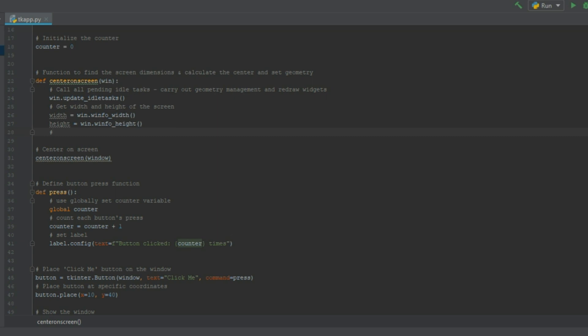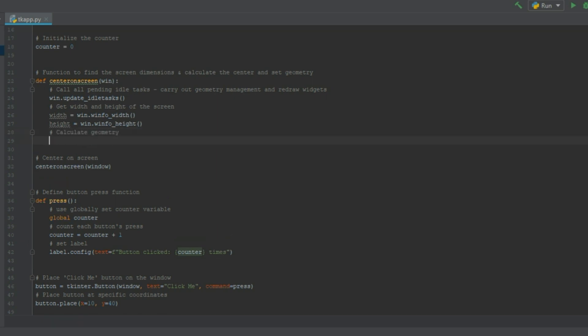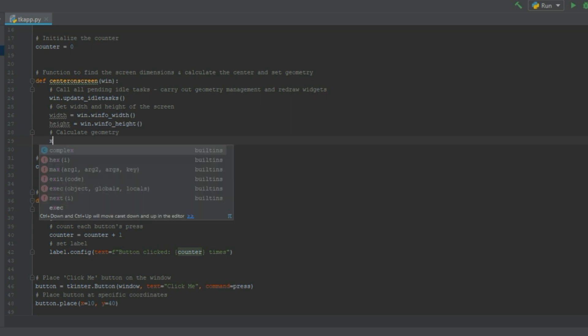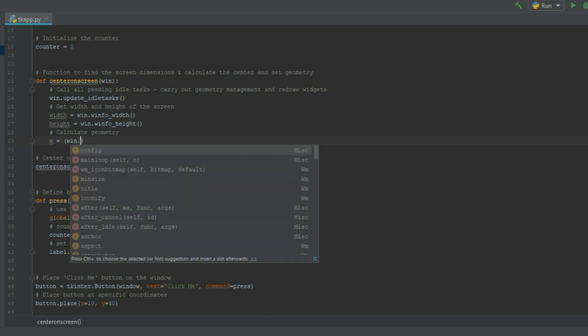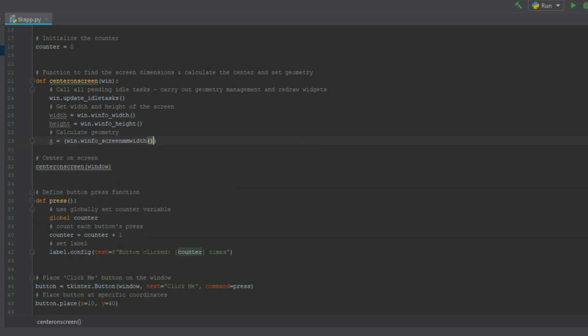But before we do that we need to calculate the x and y coordinate of the placement of the window so we center it right in the middle. I'm using the following formula to calculate the x and y.